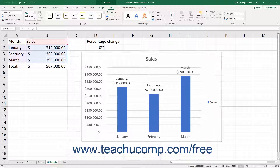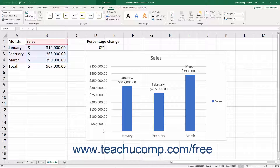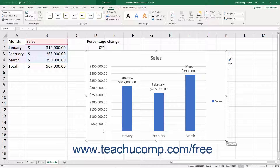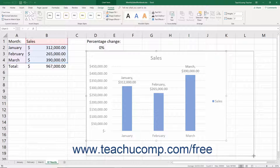The mouse pointer appears as a four-pointed arrow while moving the chart. When the chart is in the desired location, release the mouse button to drop the chart into its new worksheet location. To resize the chart, place your mouse pointer over one of the white resizing circles that appear at the four corners and the four sides of the selected chart object's border. When in the correct position, the mouse pointer becomes a double-pointed arrow. At that point, click and drag to resize the chart area to the desired width and height.